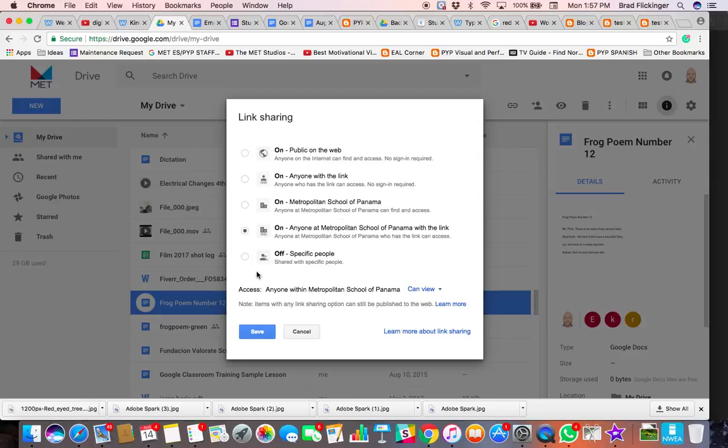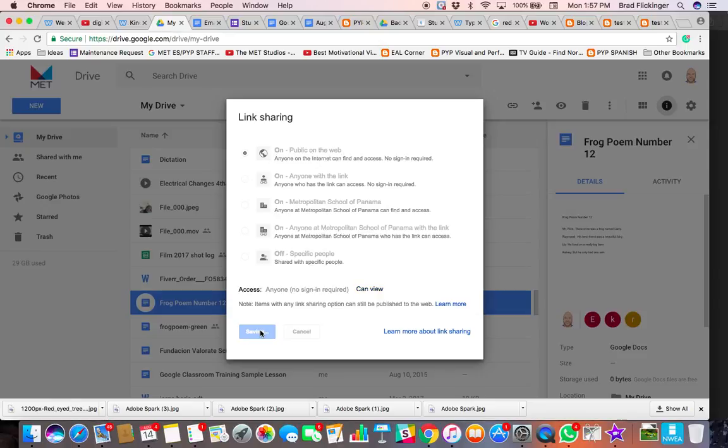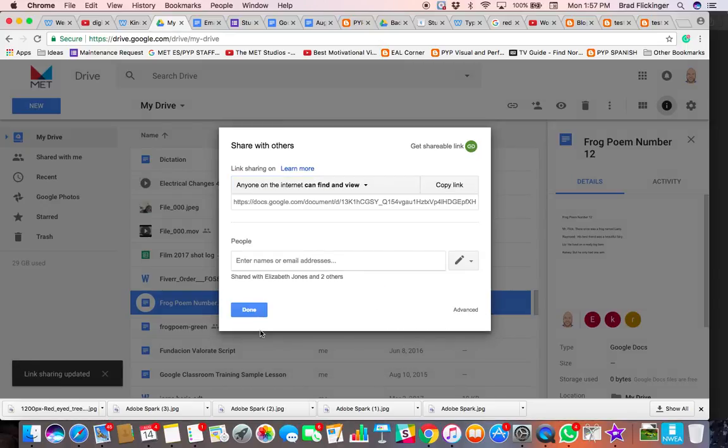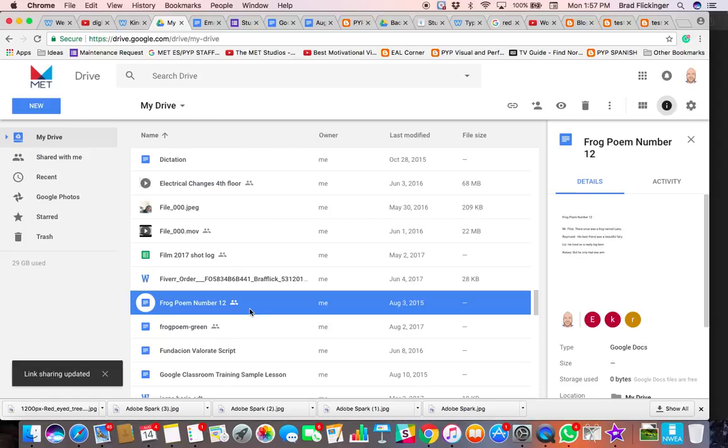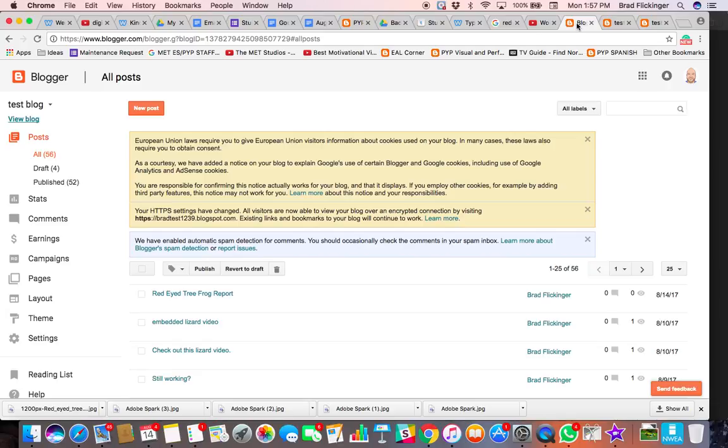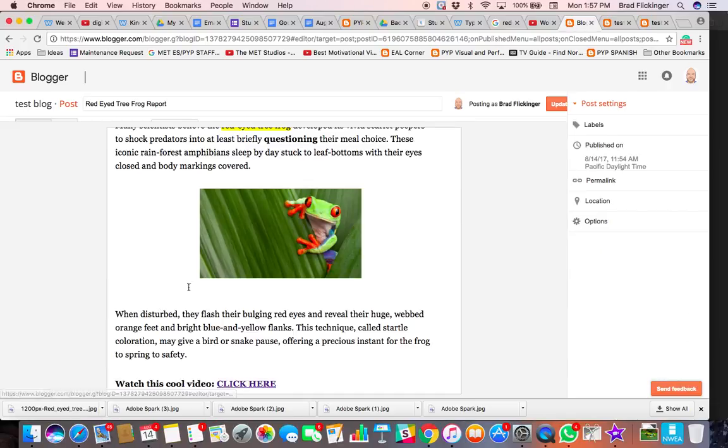I can make this public so anybody—mom and dad, someone from Alaska, whatever—they can all see that. So I'm just going to copy that link again, click done here, and then when I go over to my blog post, let me edit that.